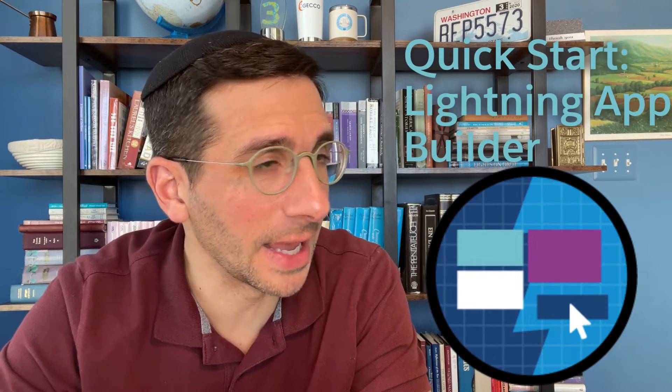Hi, in this video I'm going to walk you through the project Quick Start Lightning App Builder. We're going to go through all three steps in this video. This project is part of the Super Badge Lightning Experience Report and Dashboard Specialist Prerequisites. Let's get to it.